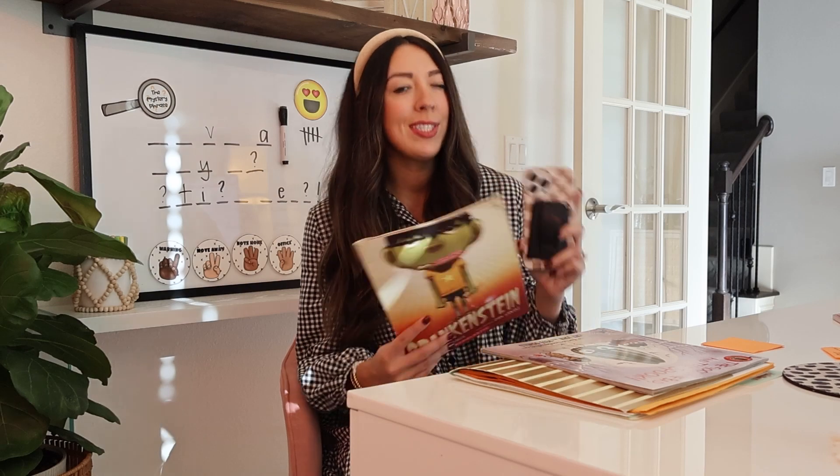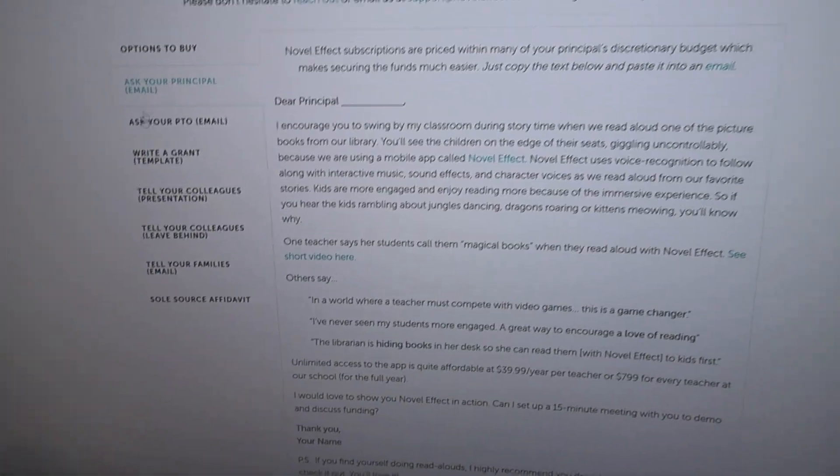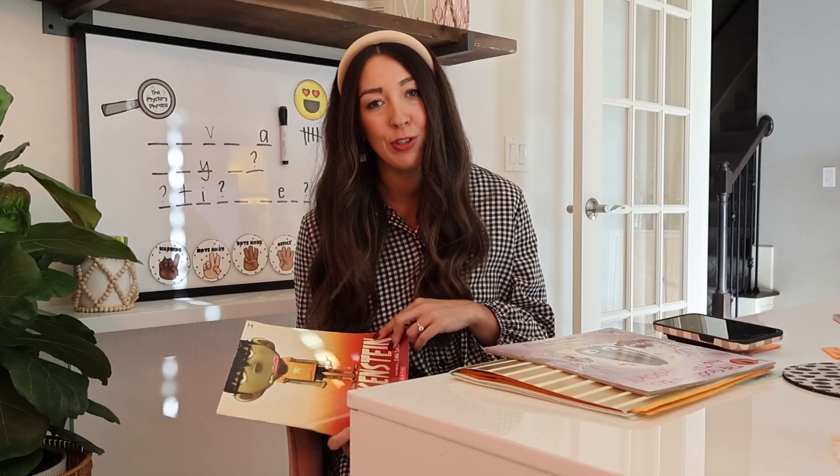Novel Effect is a paid app for all stories, but at the time of this recording they offer a free plan with select books — I believe you can do five reads a month. If you look on their website, they also have a special plan just for teachers and templates you can send to your district, principal, or PTO to see if they can cover the cost. I will link that in the description below.